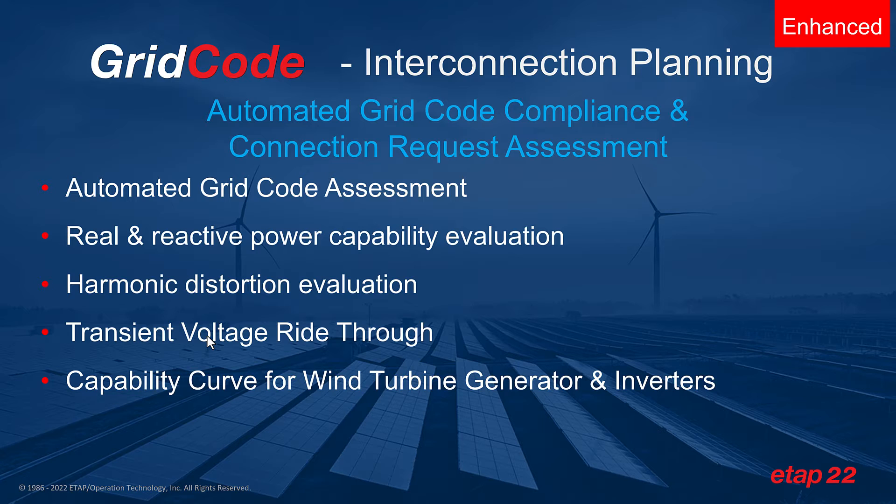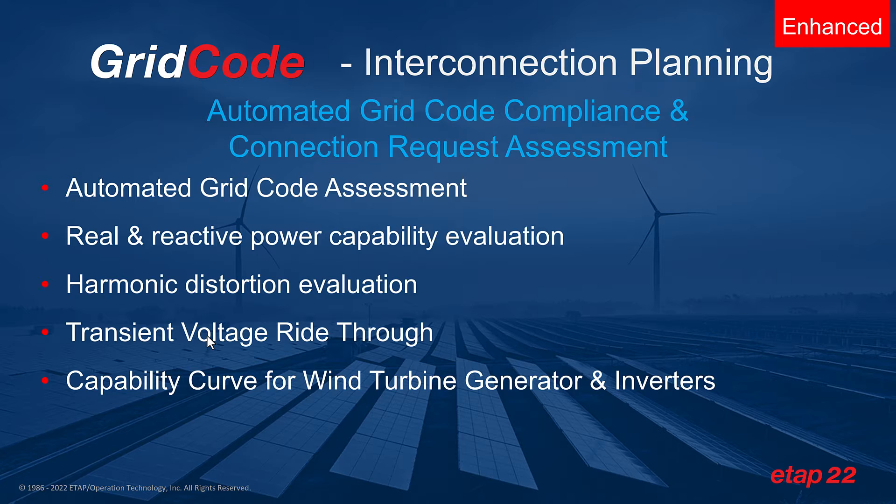Grid codes, interconnection or evacuation criteria must be followed during the proposed system design and continue to maintain compliance under the grid connected operation.